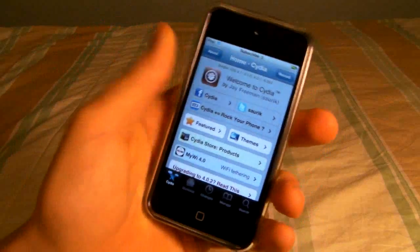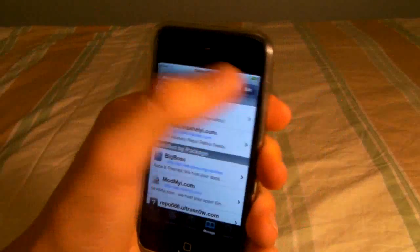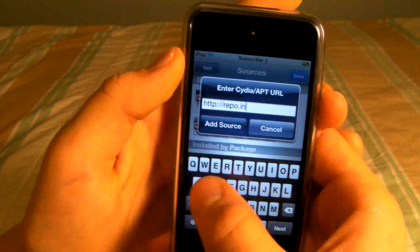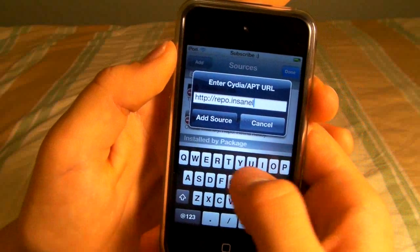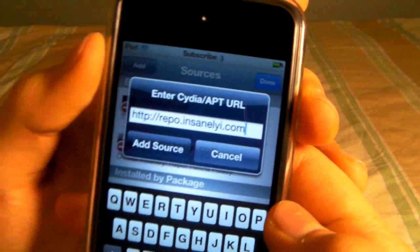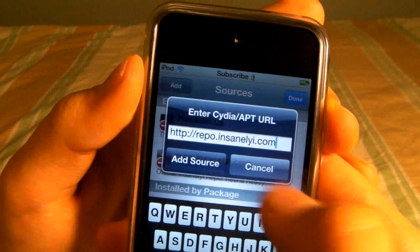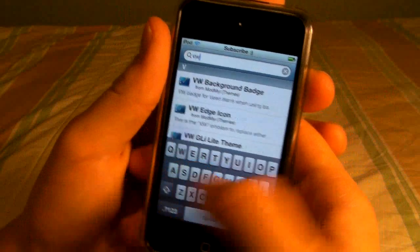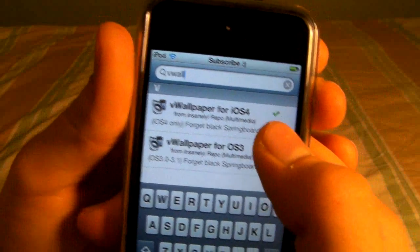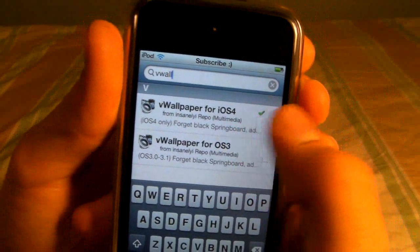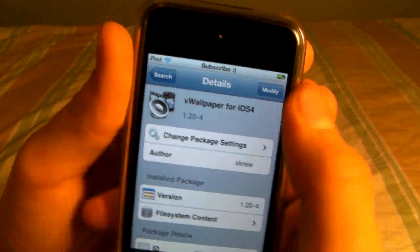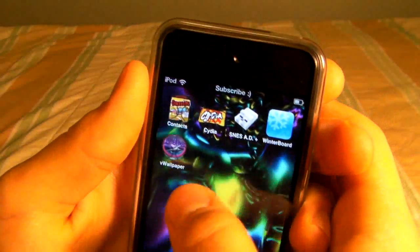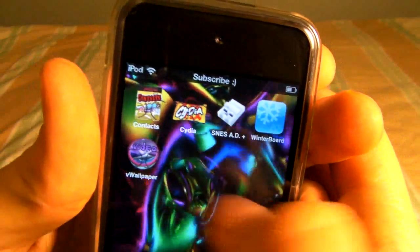Once Cydia is open, we'll be adding a source — go to Manage, Sources, Edit, Add, and we're adding repo.insanelyi.com. Once it's reloaded, just search for VWallpaper and install the one for your OS. If you have 4.1 or 4.2.1, install that version. Once installed, it'll ask you to re-spring or reboot and the icon may look a little different if you have a theme.